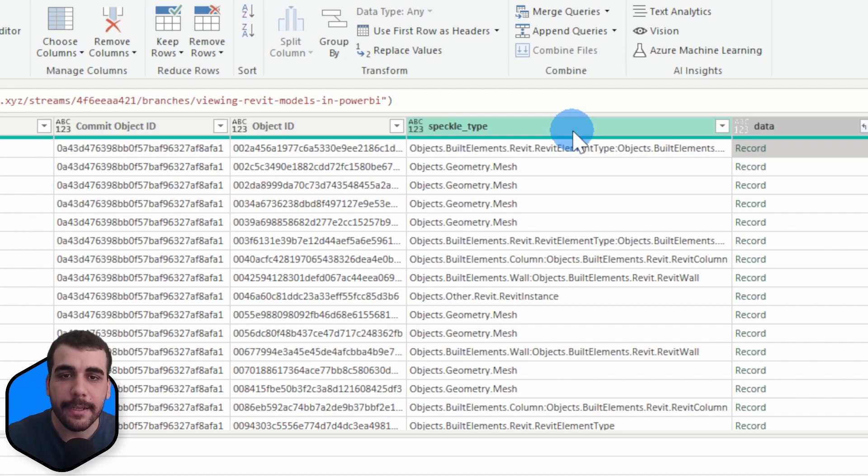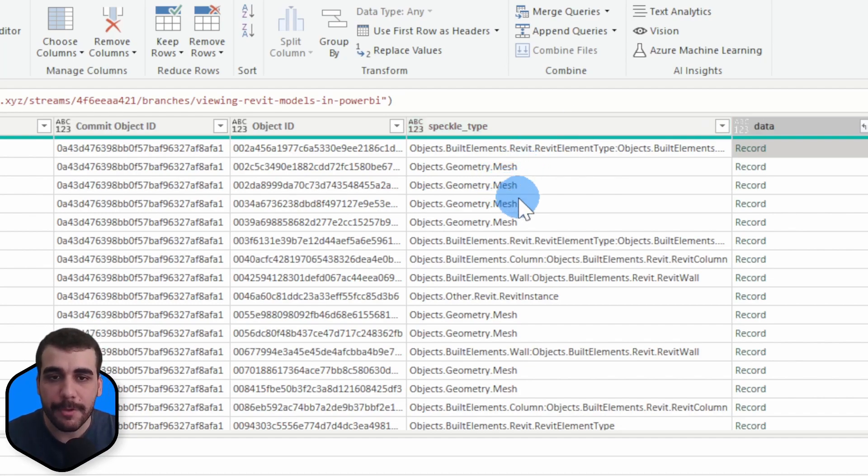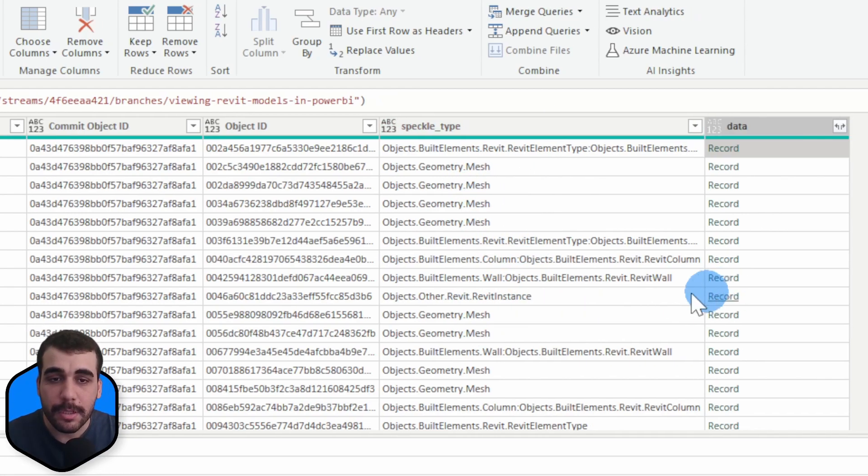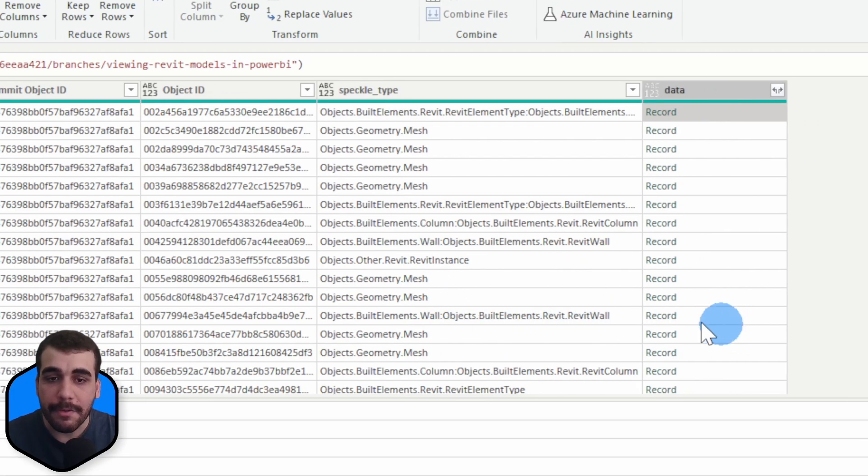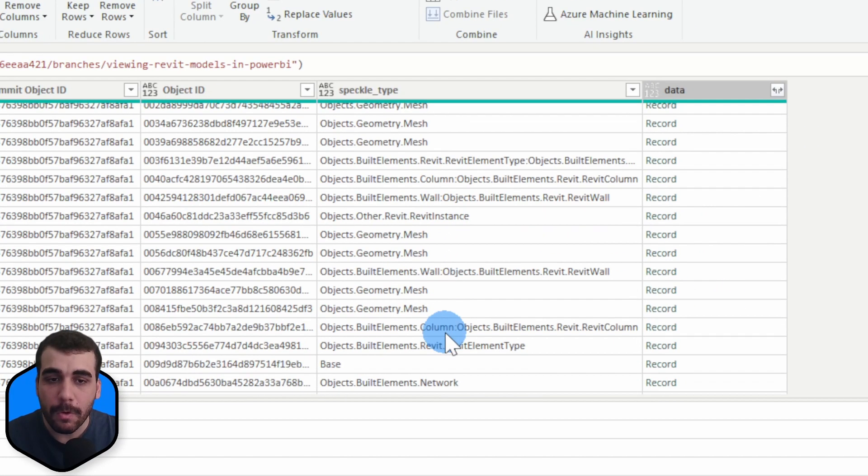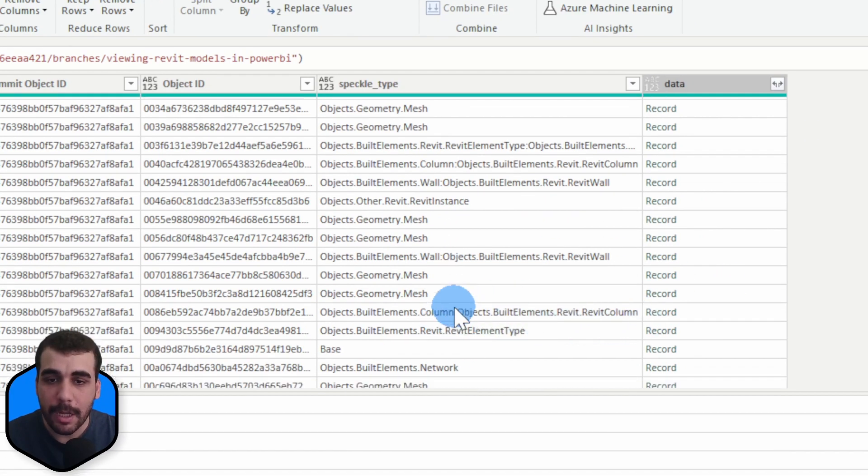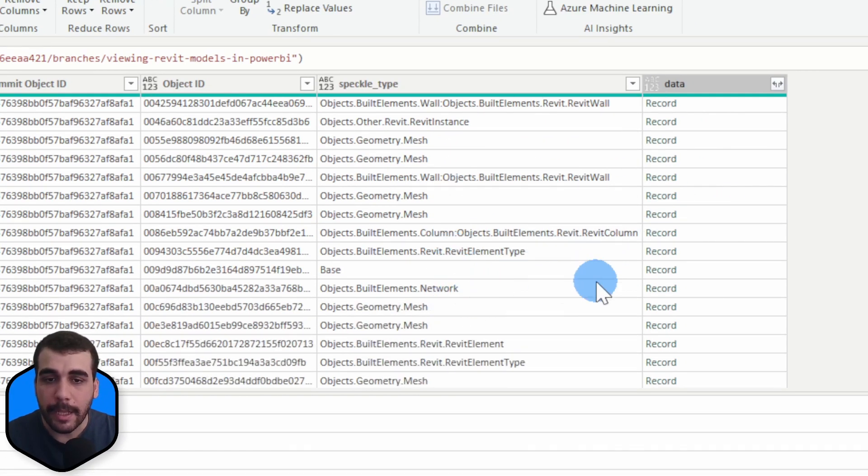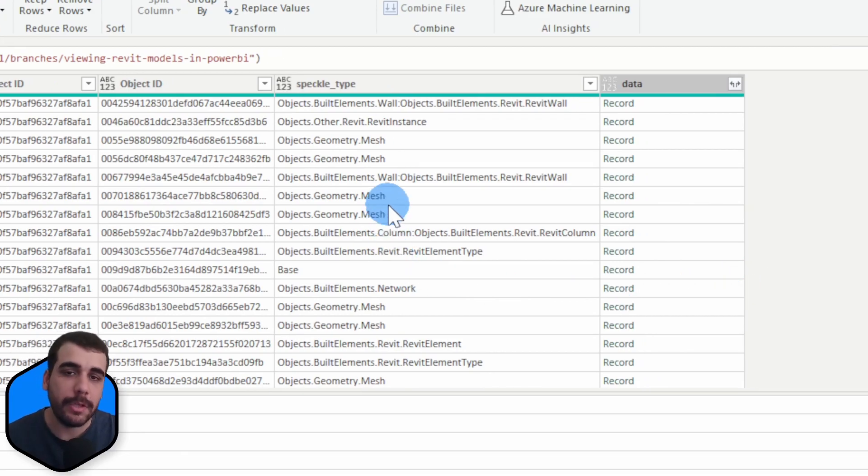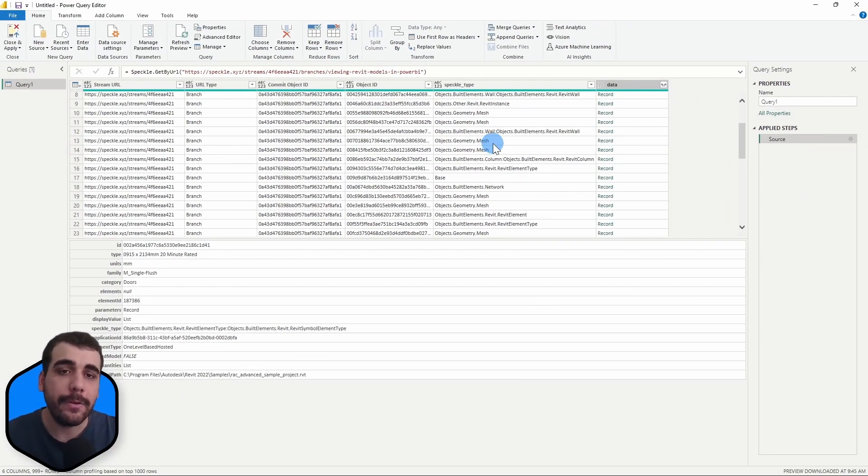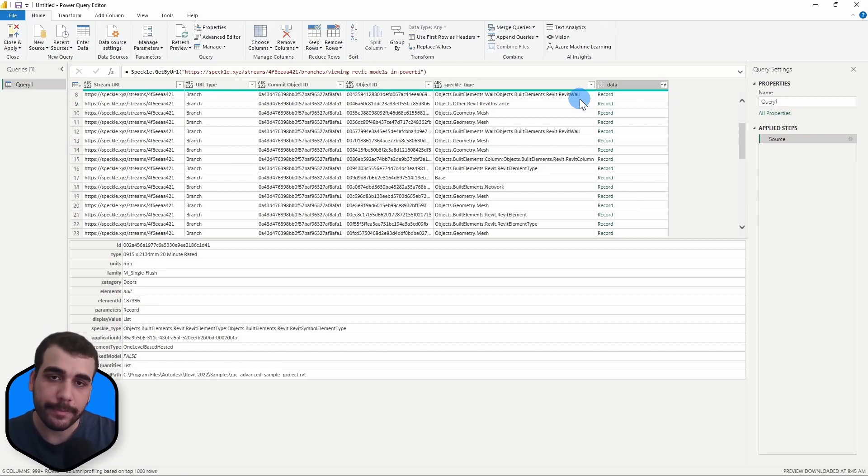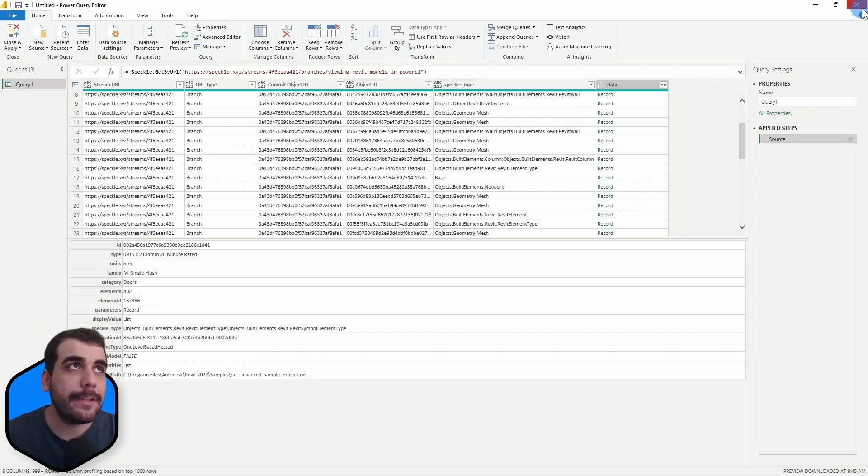We can see we have some geometrical representation, a Revit instance, Revit wall, Revit column, network element and so on. If we wanted to, we can quickly filter out what we want. Let's go back to Power BI and view our models now.